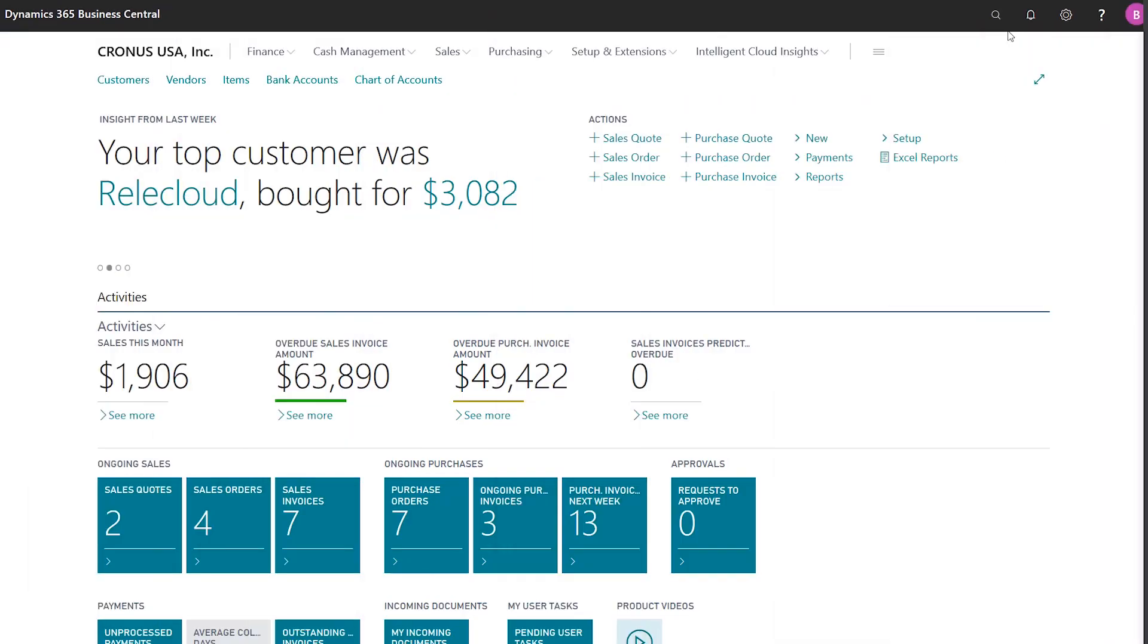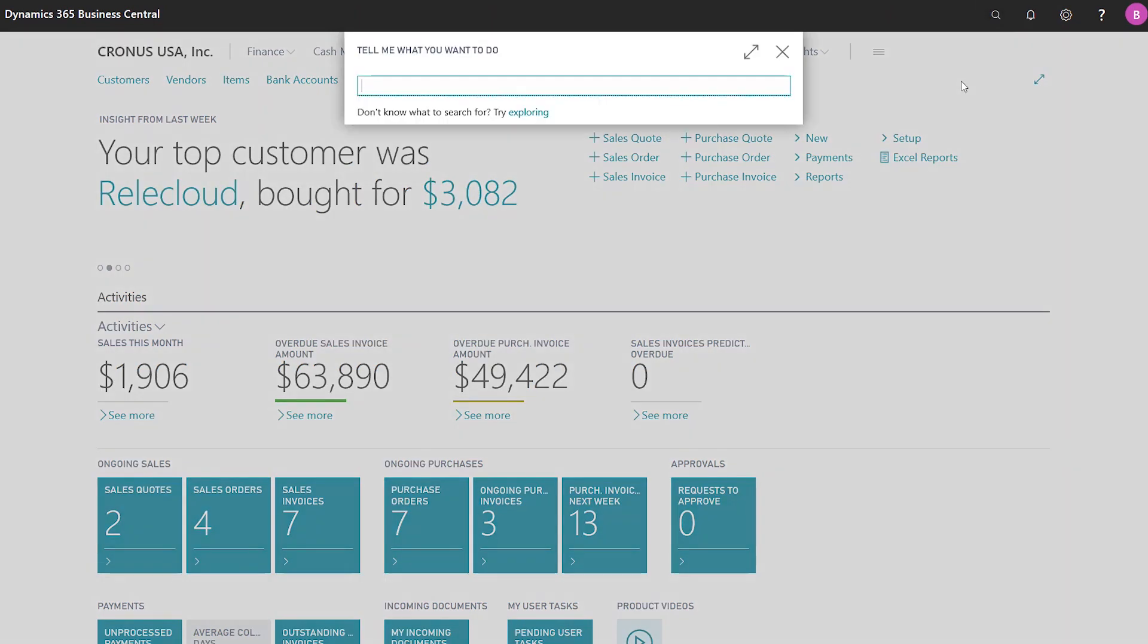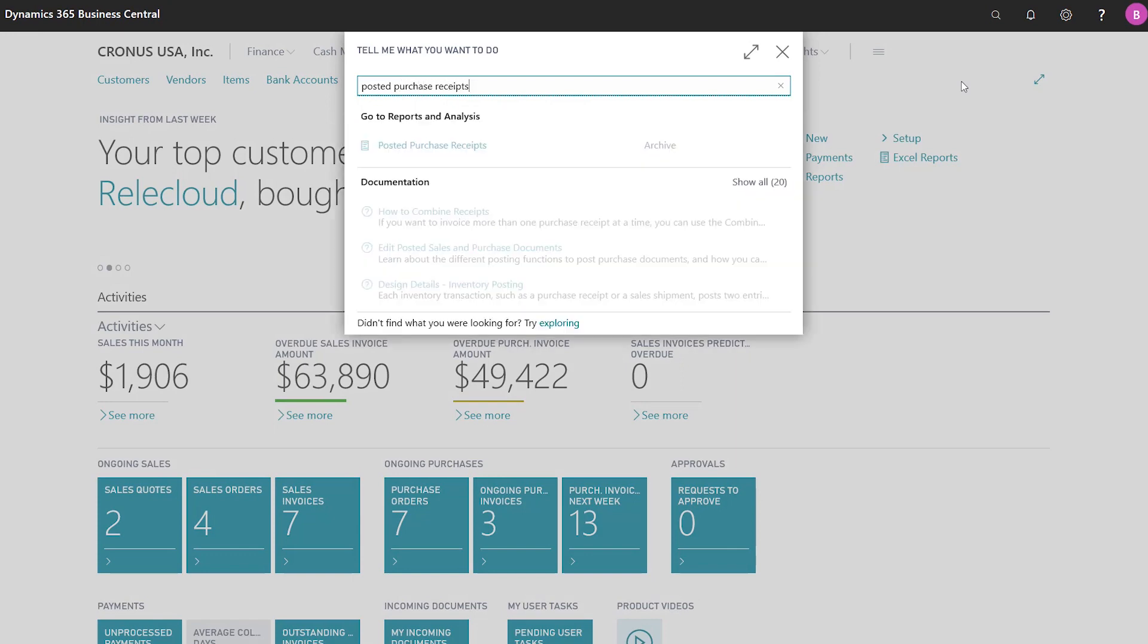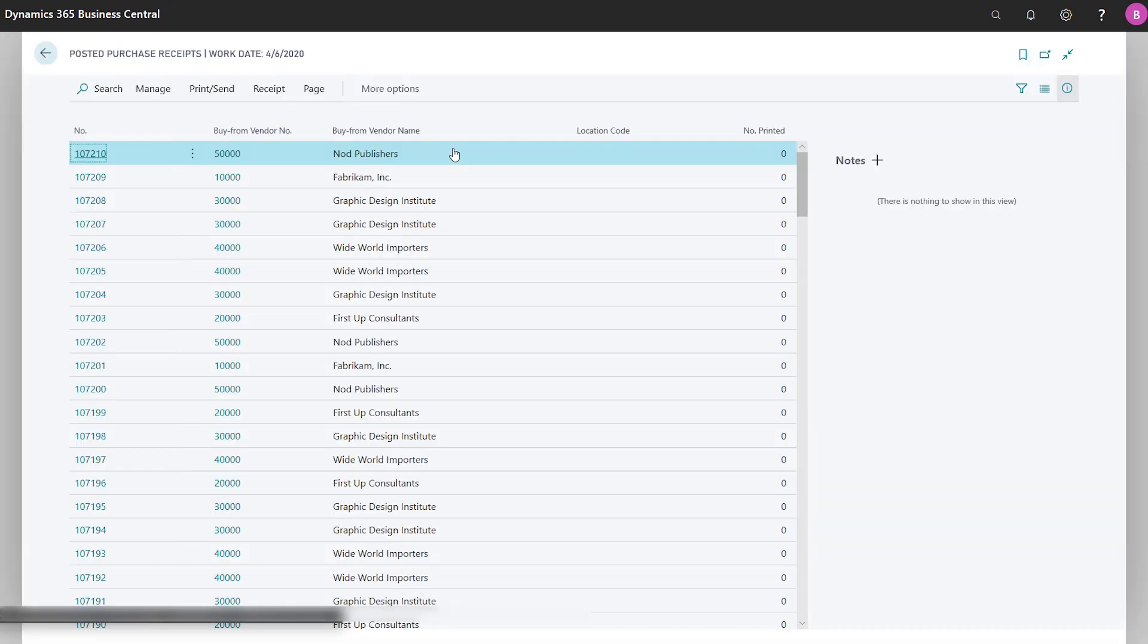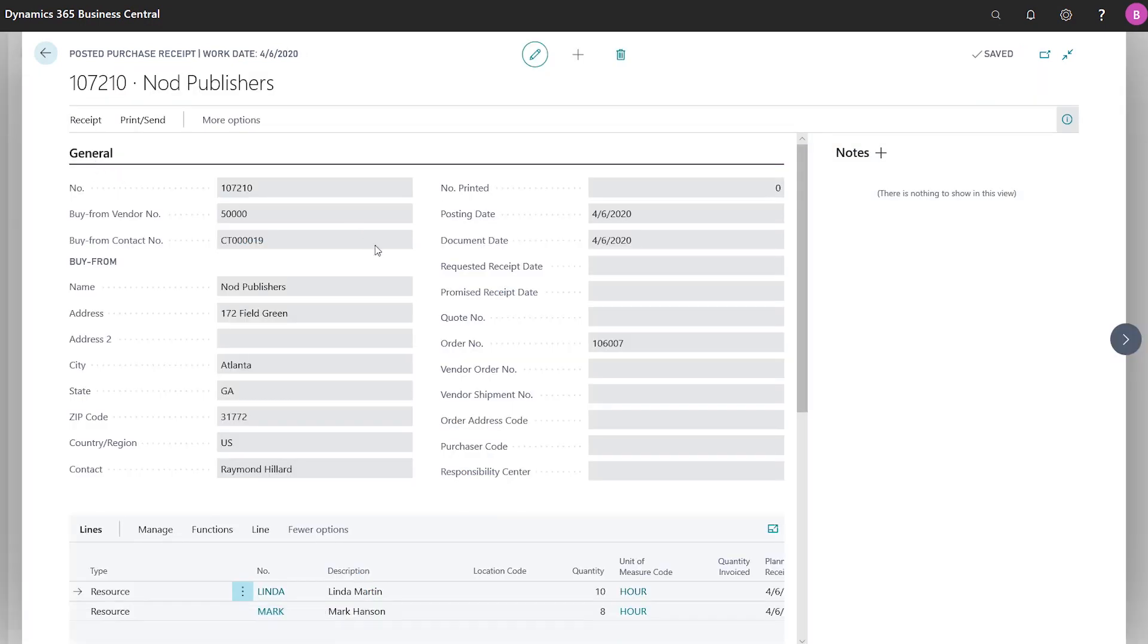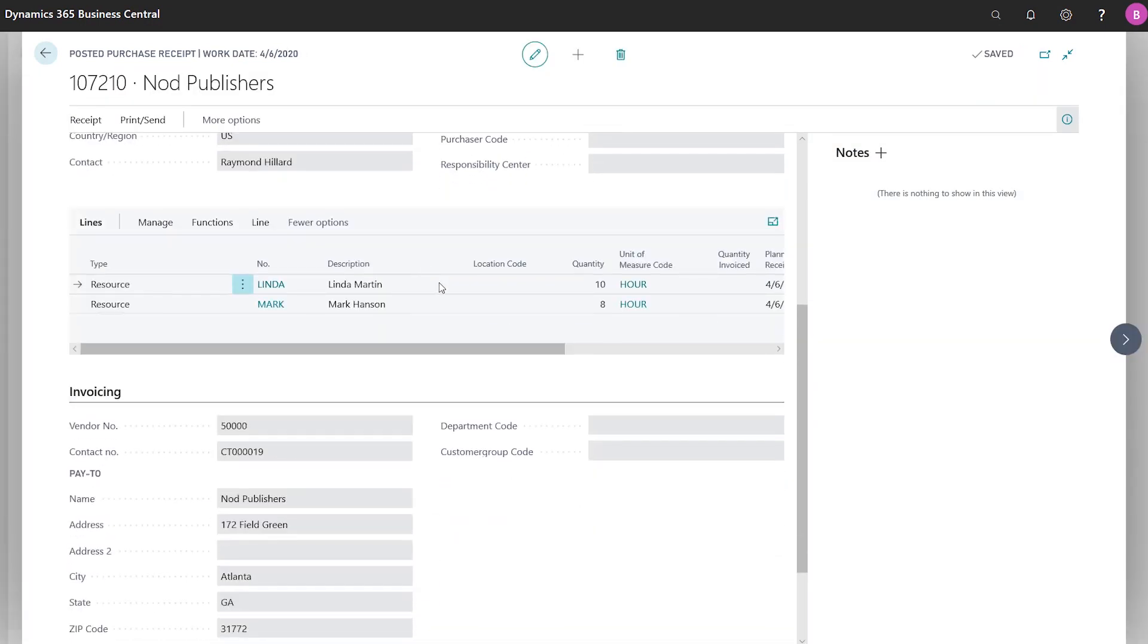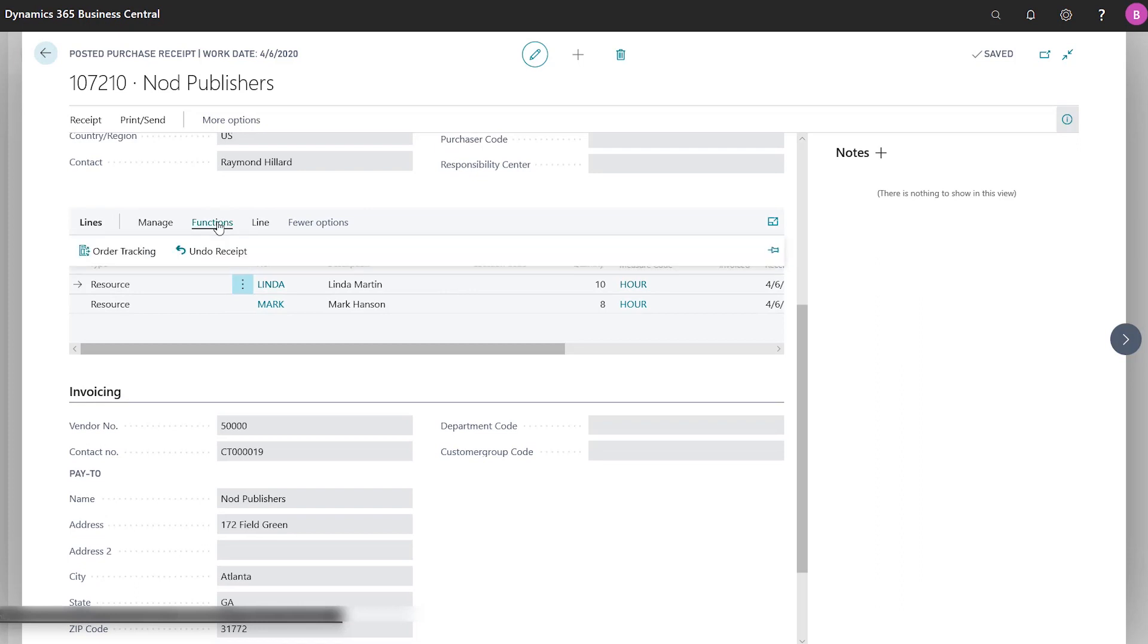Undo shipment or receipt lines for non-item types. Sales shipments and purchase receipts often have lines that contain non-items, such as service work, shipping agent fees, or other charges. If you spot a mistake, use the Undo shipment and Undo receipt lines to correct or undo non-item lines on sales shipments and purchase receipts.